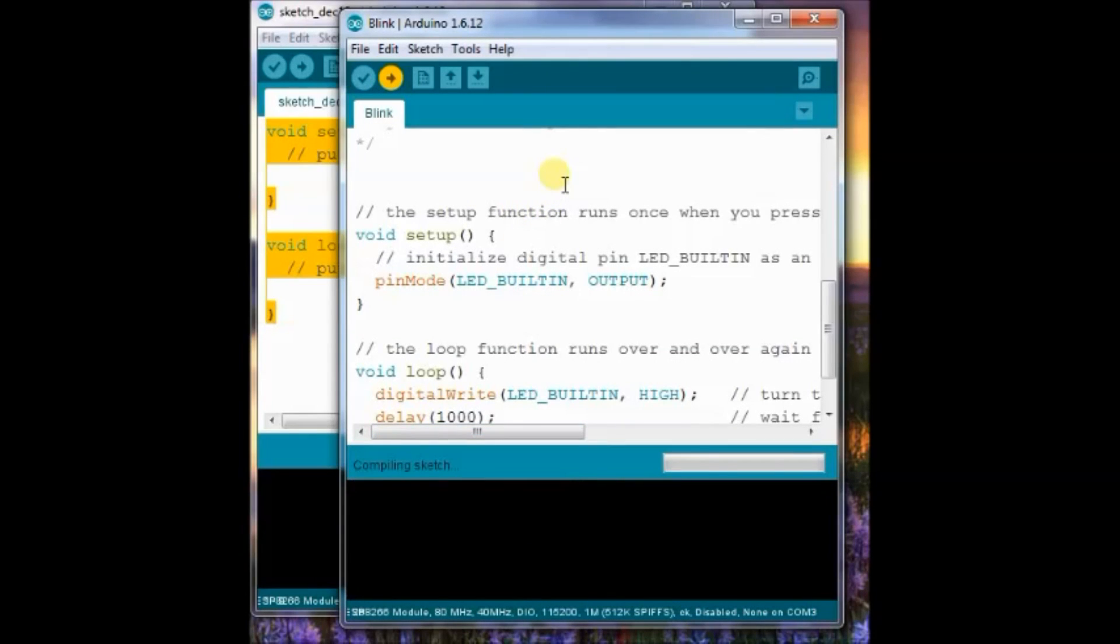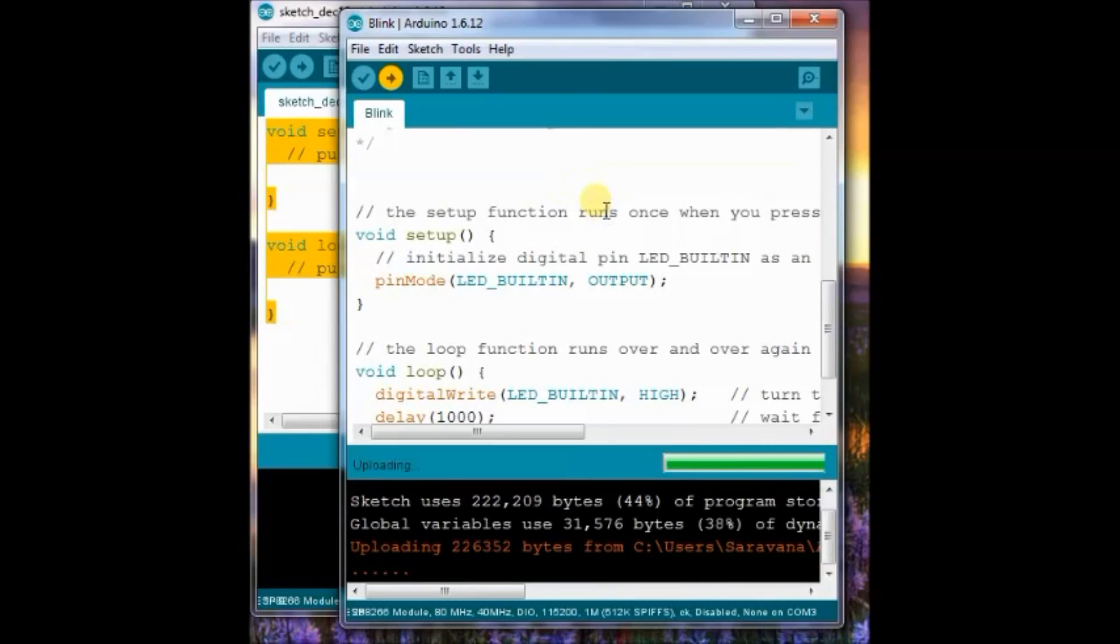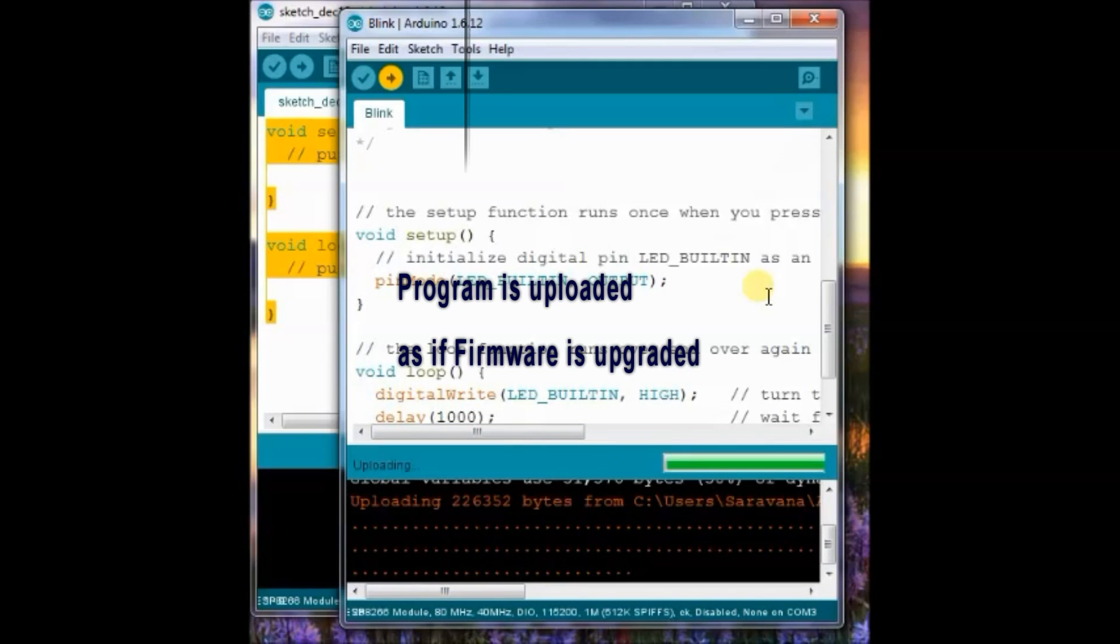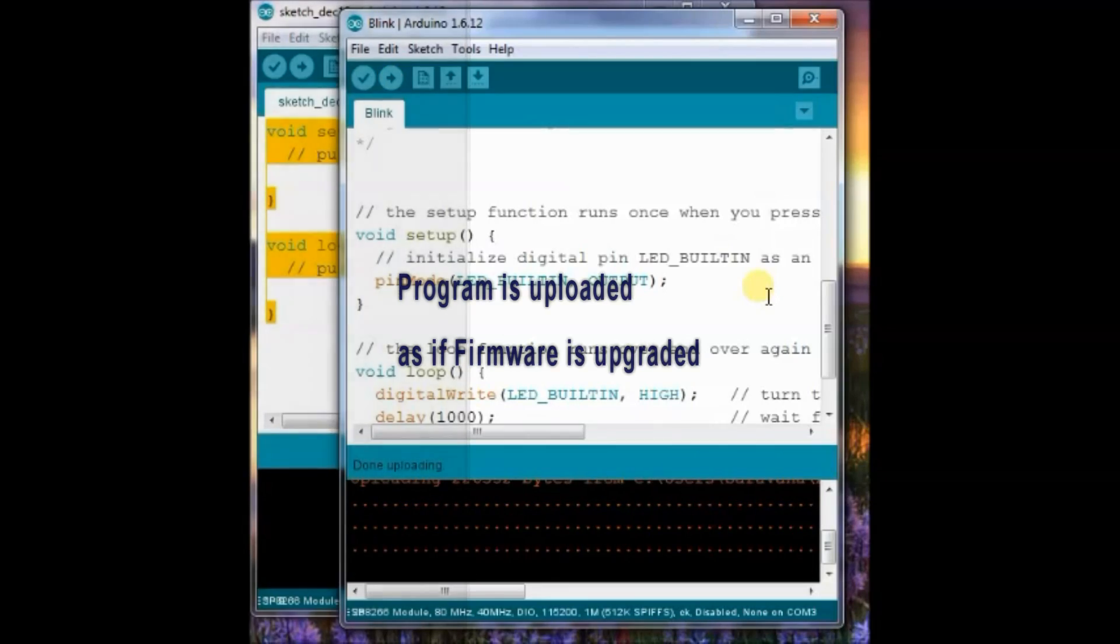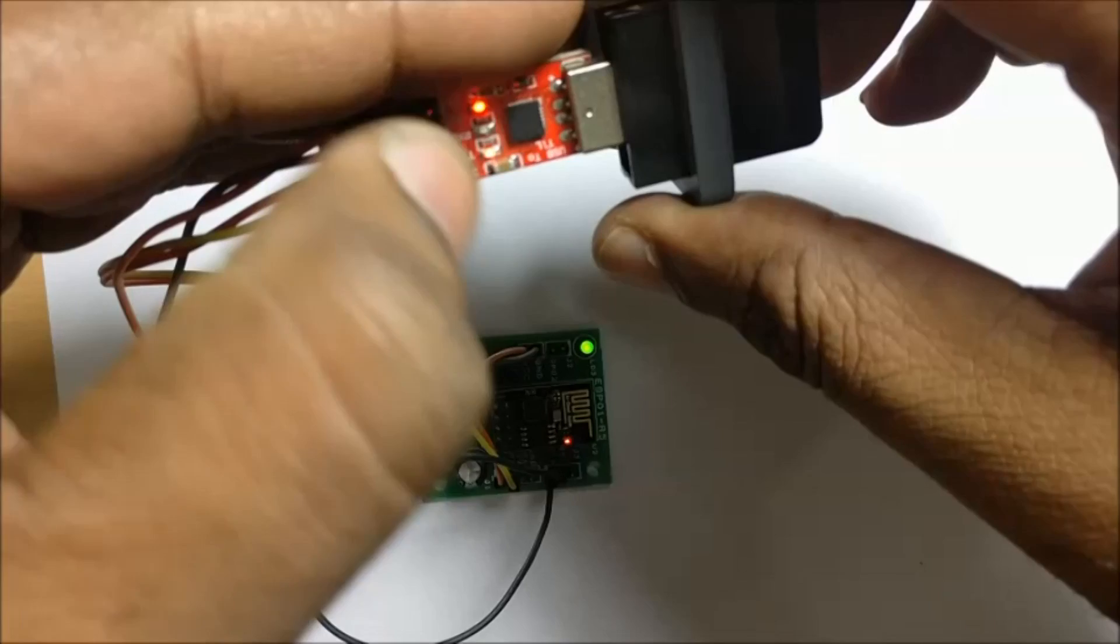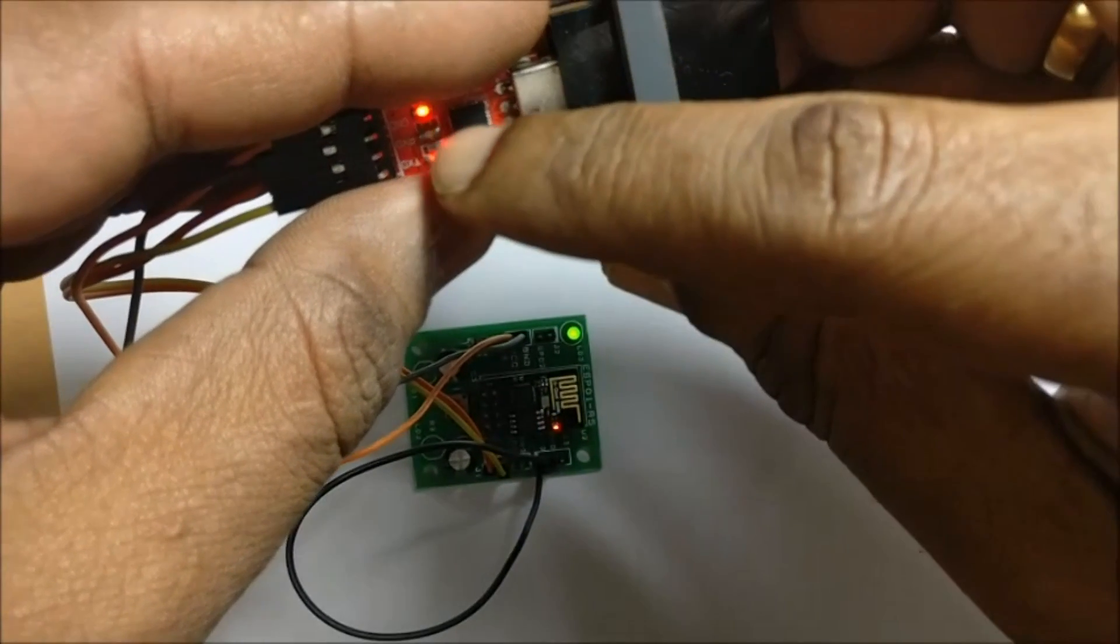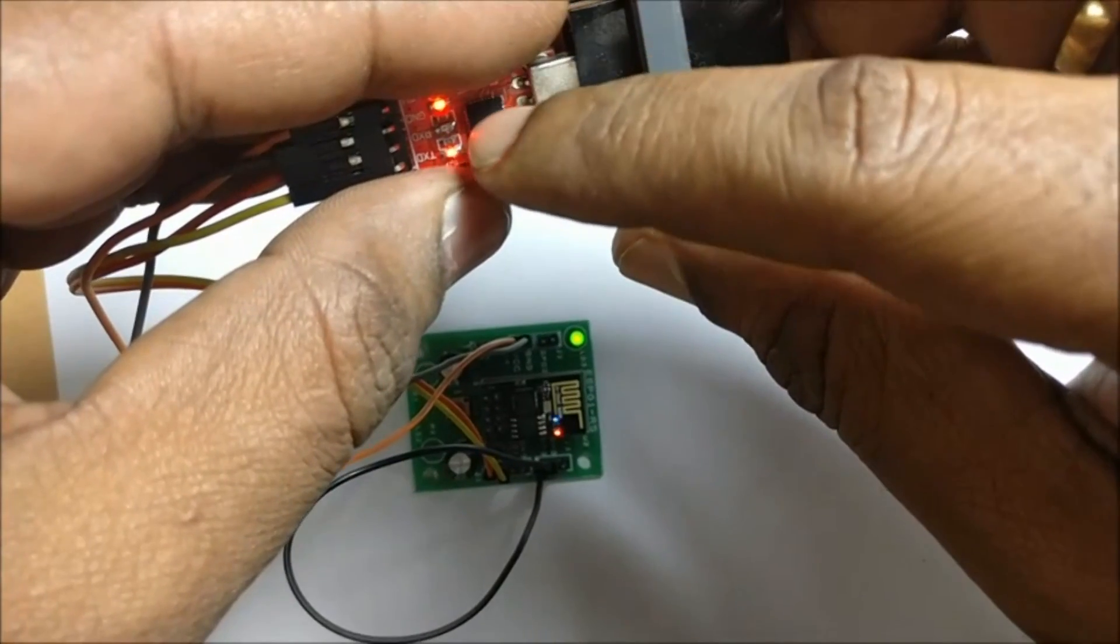Now, uploading starts. It takes some time, as the sketch is uploaded as if firmware is upgraded.